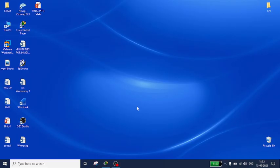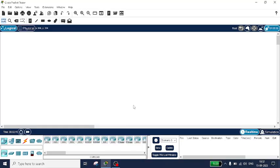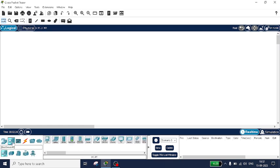Good morning students. In this video I will be discussing how to simulate SMTP protocol, that is Simple Mail Transfer Protocol. Let's start the demonstration — go to end devices and select two nodes, PC0 and PC1.